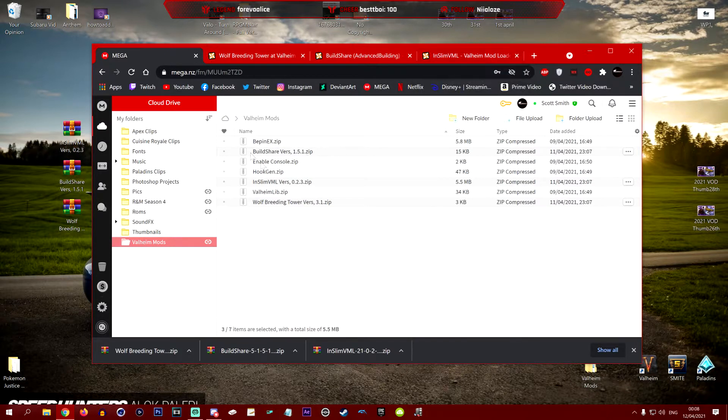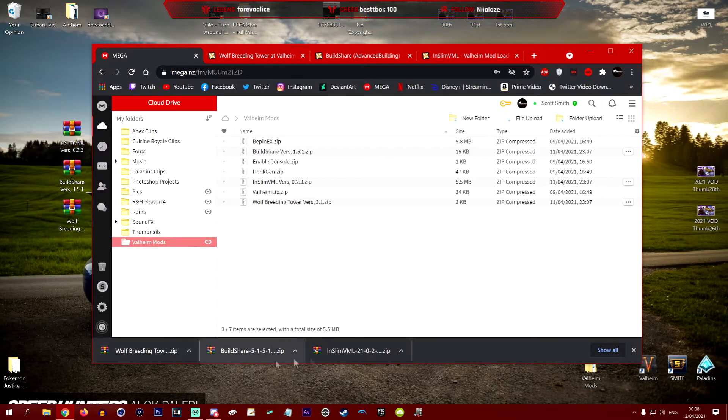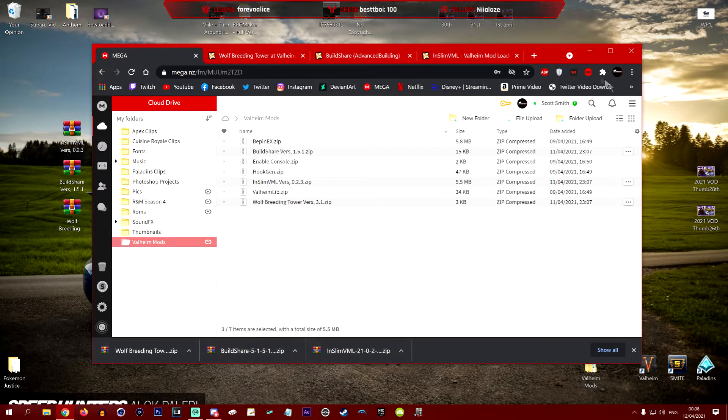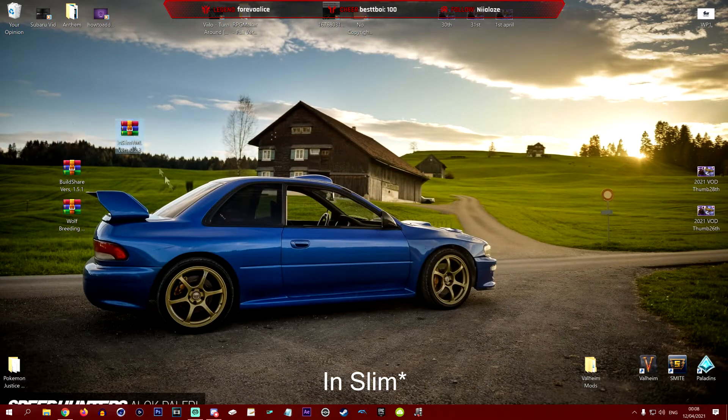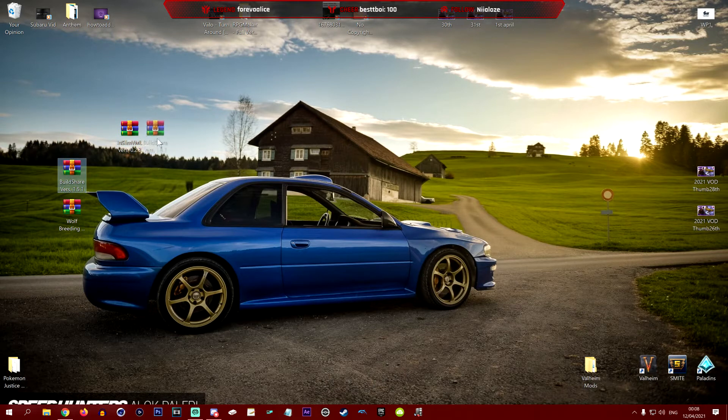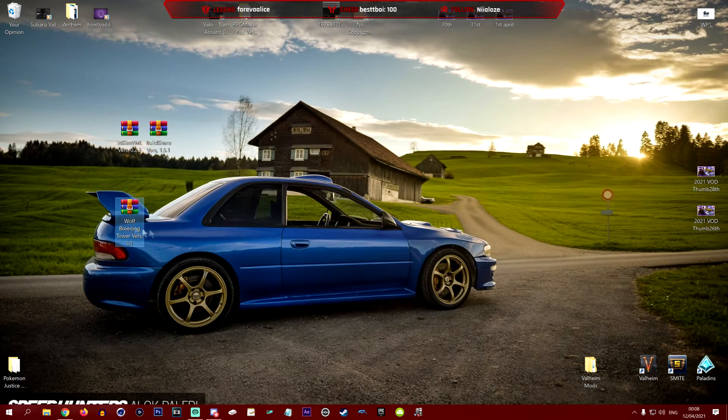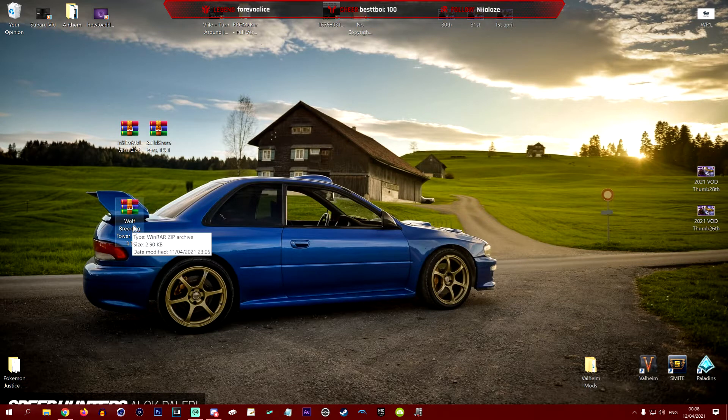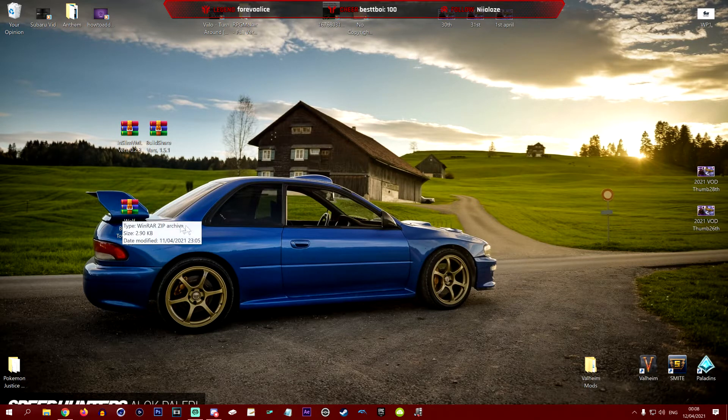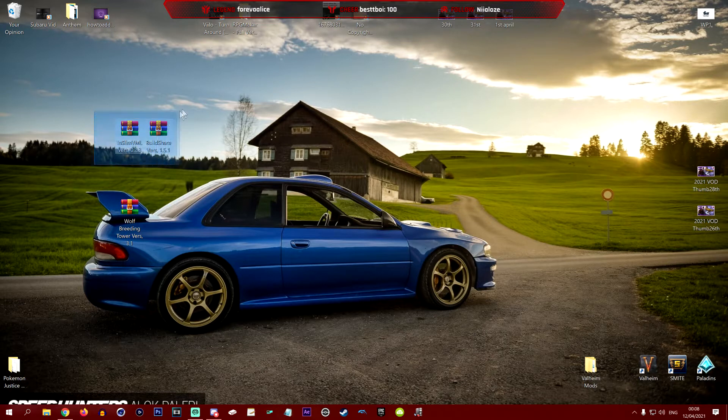Once you have downloaded all these things, as you can see I've already downloaded these and they are on my desktop. Here's my InSlim, here's my build share, and here's the wolf breeding thing. The wolf breeding one is a mod on its own and is standalone. You do not have to have this one. These two specifically you will need to add building mods to the game.